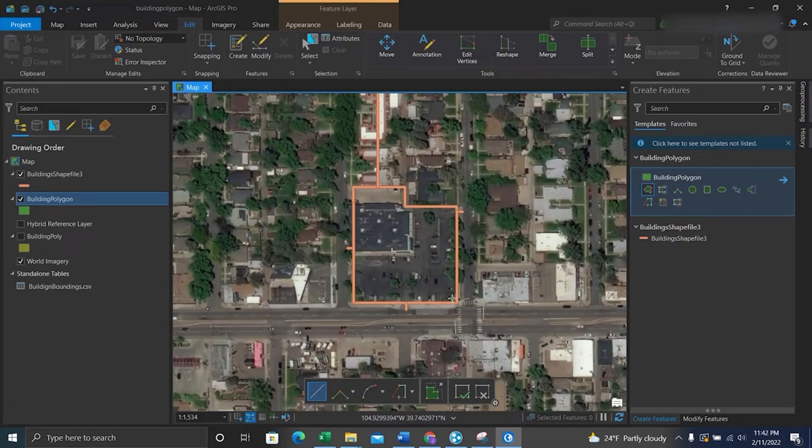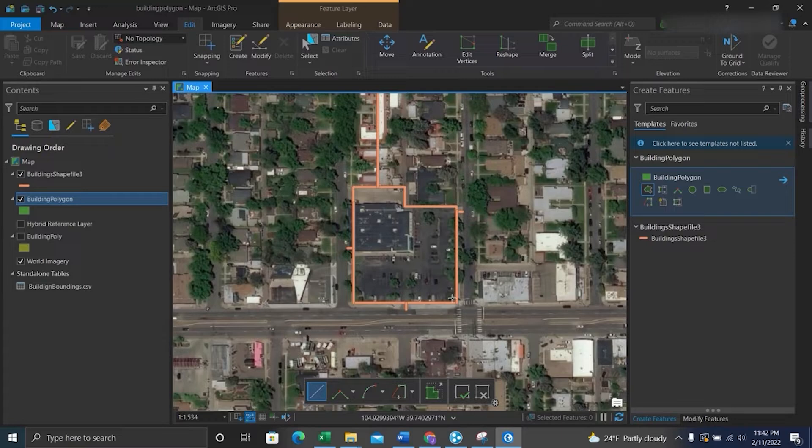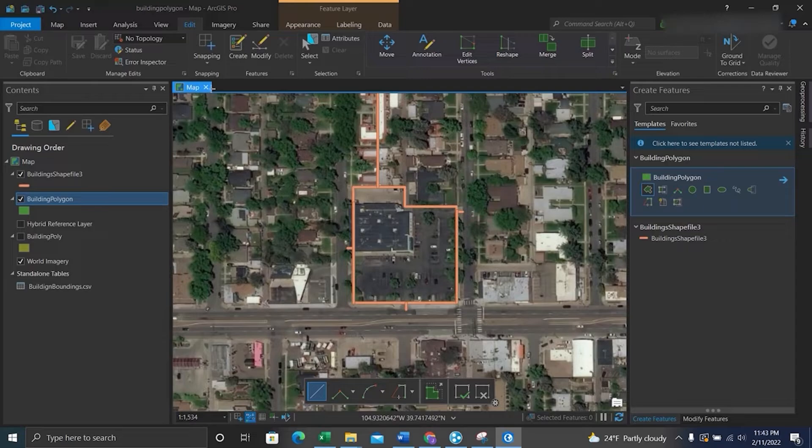Sup folks, it's Duke here from GeoFolks. Today we're going to quickly break down the snapping functionality within ArcGIS Pro. When you're creating geometric vector data, you'll want to use the snapping feature especially for drawing complex shapes.